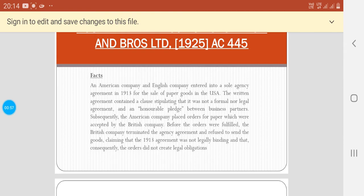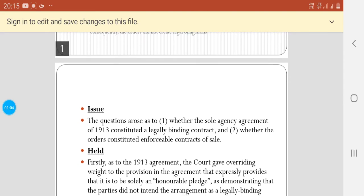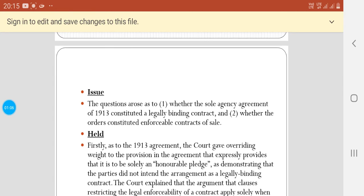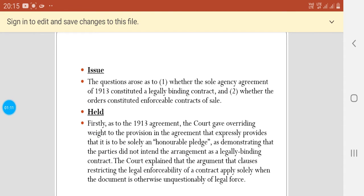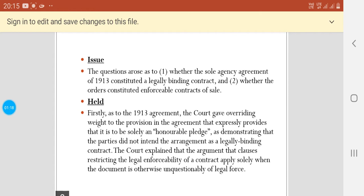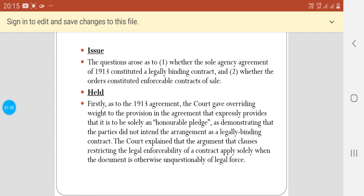The issues that arose were: whether the sole agency agreement of 1913 constituted a legally binding contract, and whether the orders placed constituted enforceable contracts of sale.